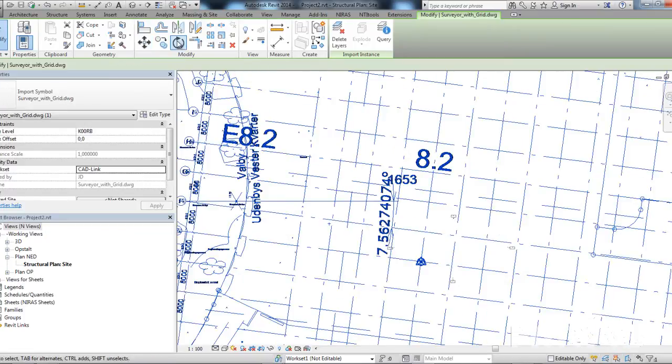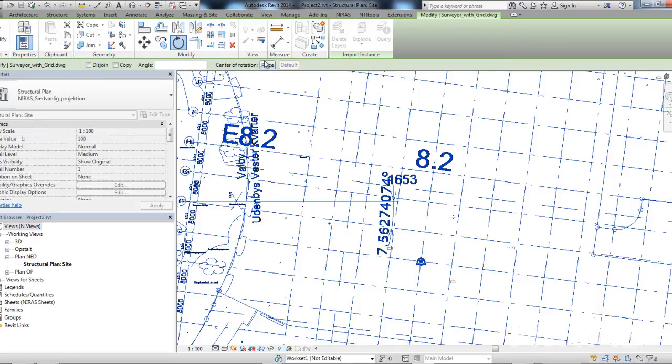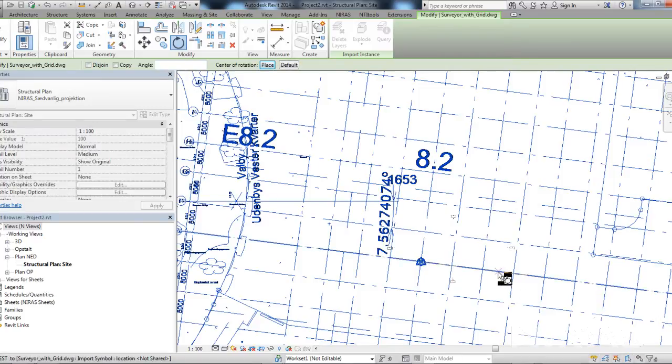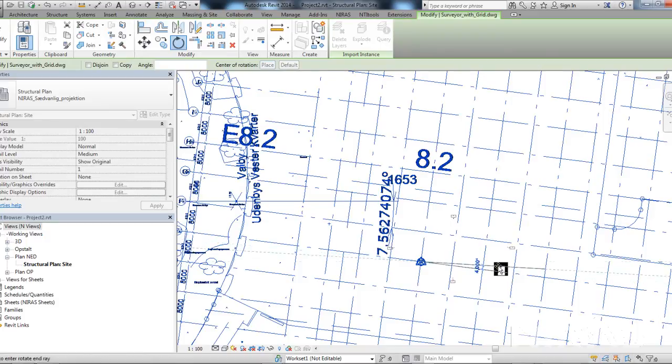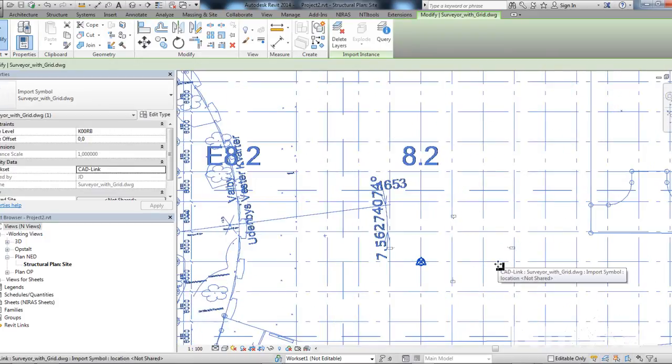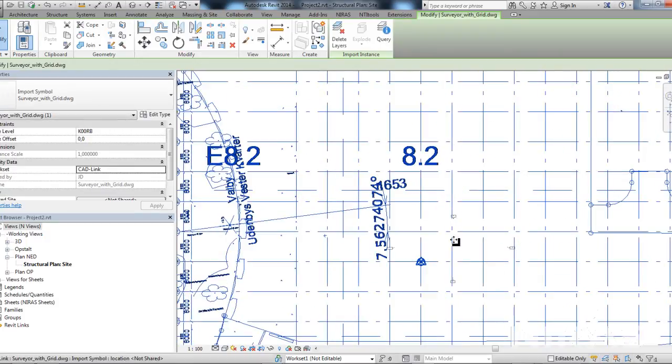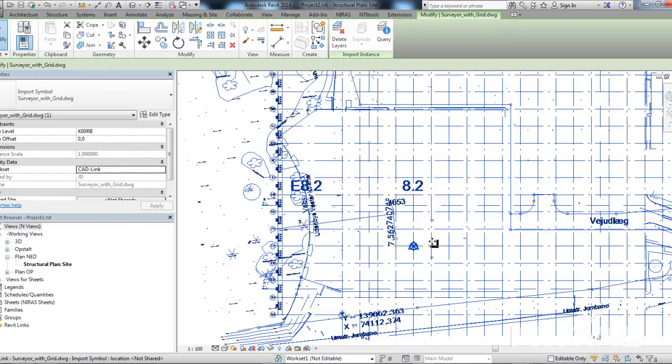Next step is to rotate the DWG. I'll take this point, turn it so it's in a nice 90 degree angle in this view.